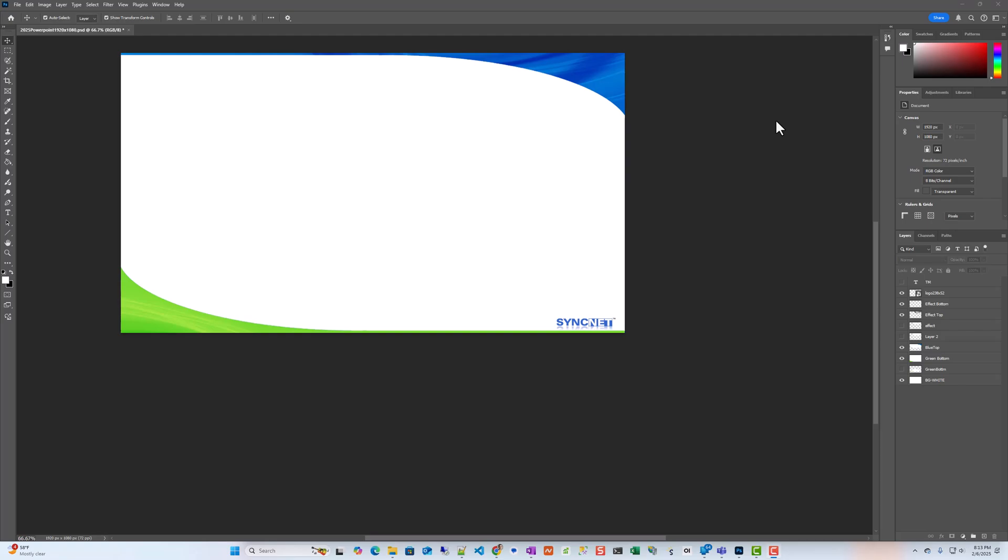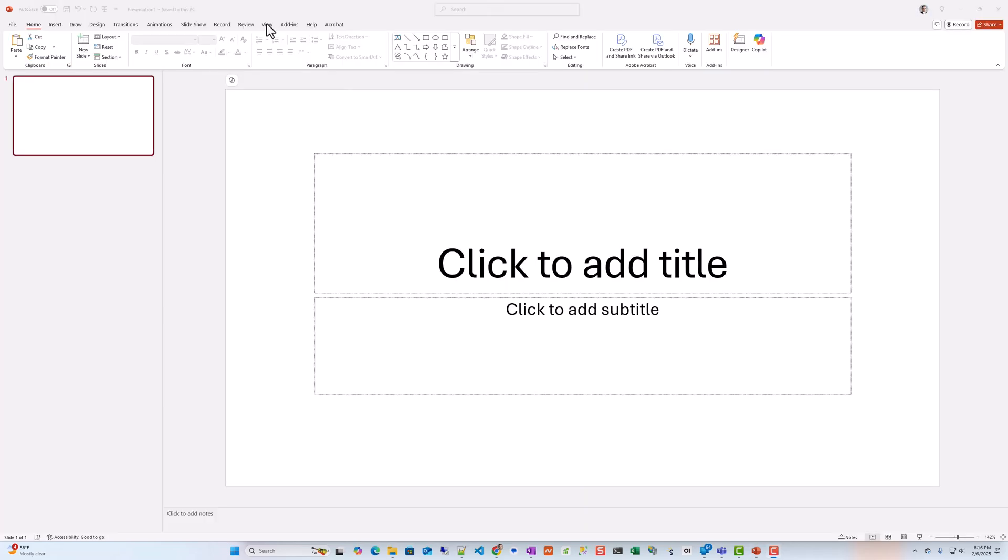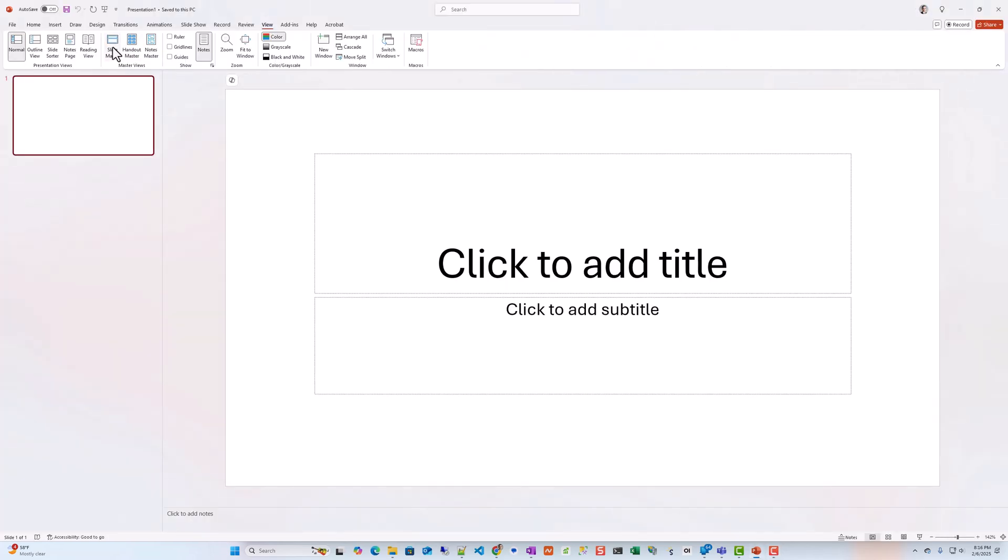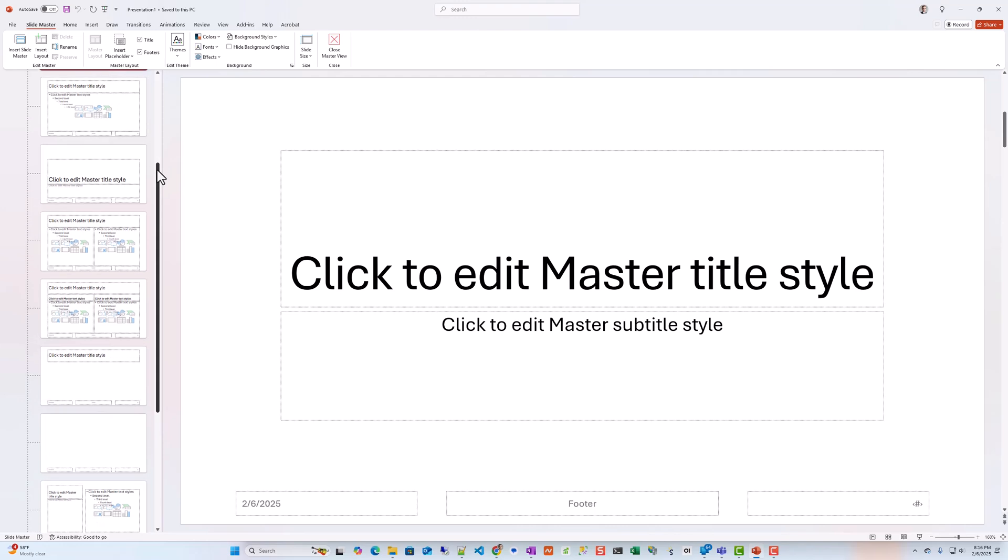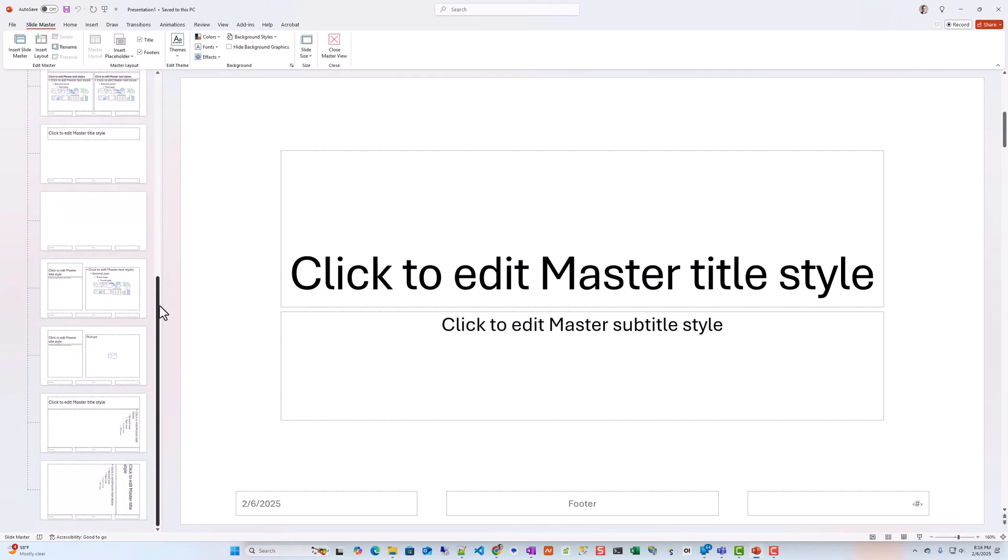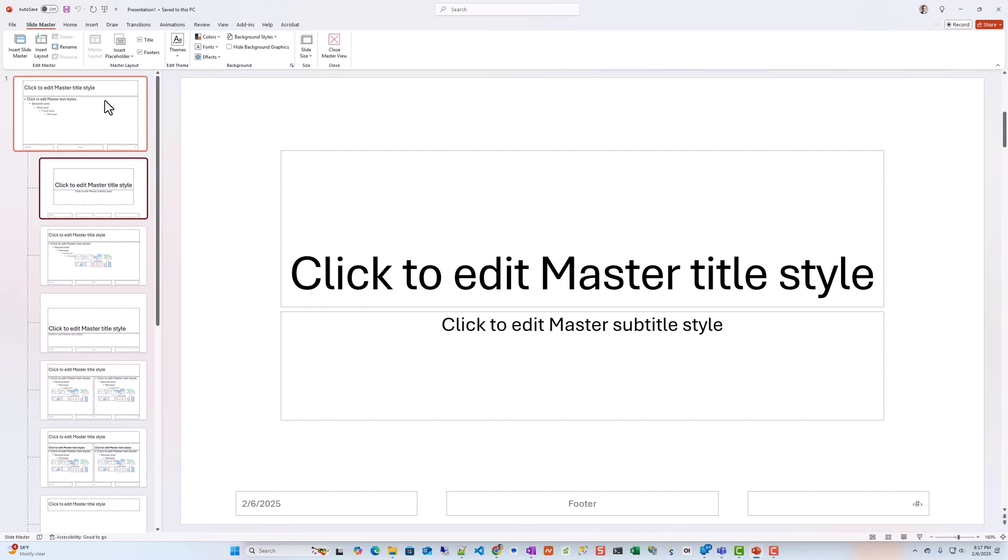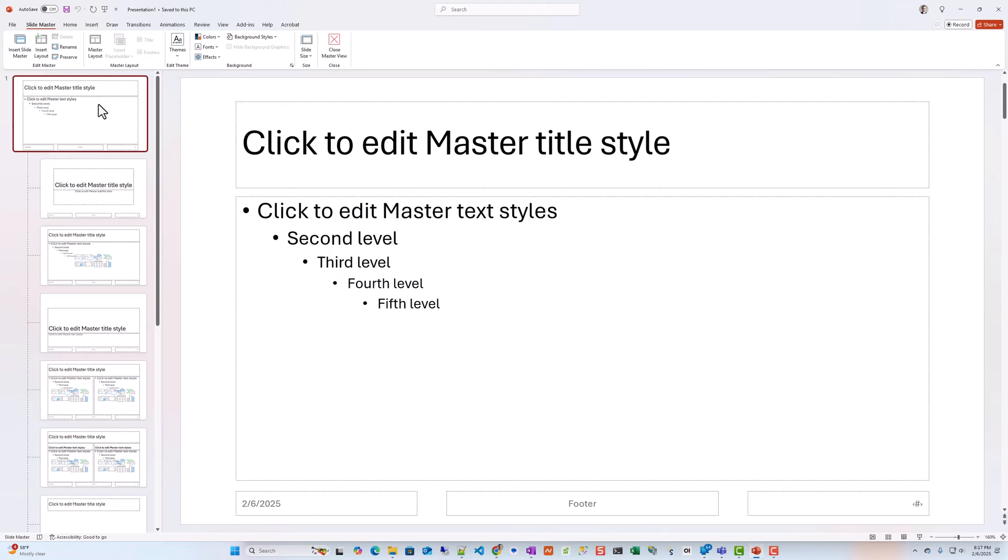Then we hop on over to PowerPoint. In PowerPoint we go ahead and create a new blank presentation. Click on View Slide Master. Now it comes up with all of the different styles that are available, but you want to edit the slide master. So you'll want to click here.